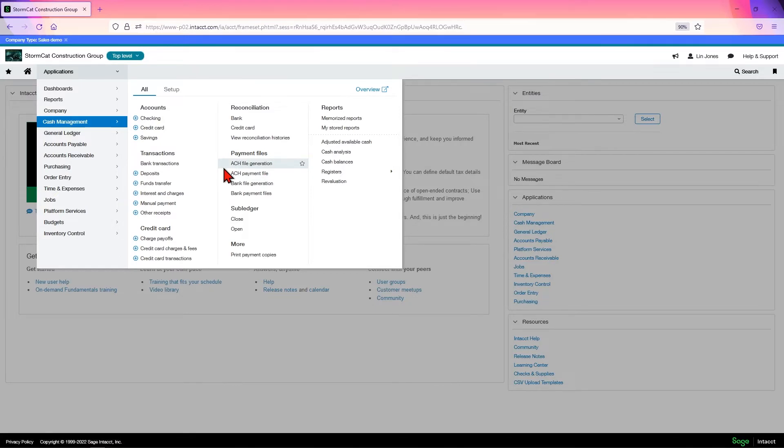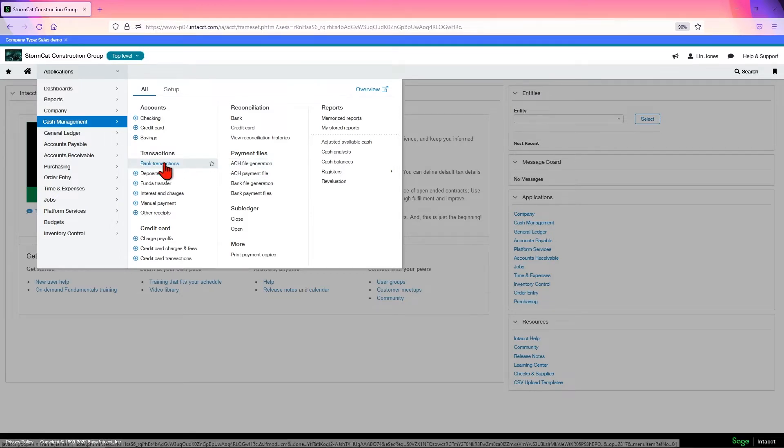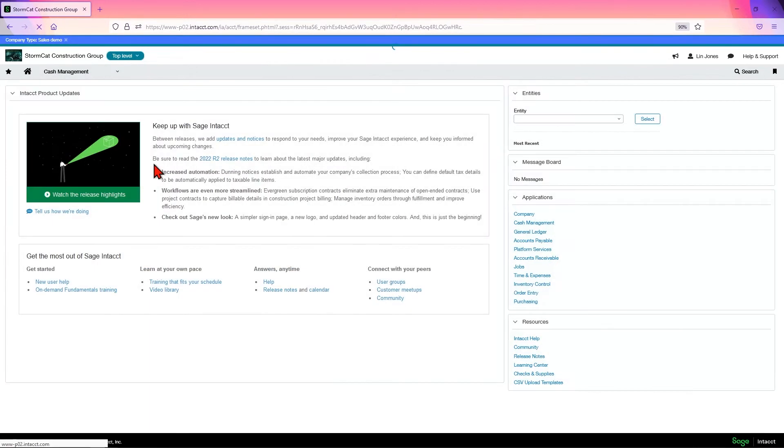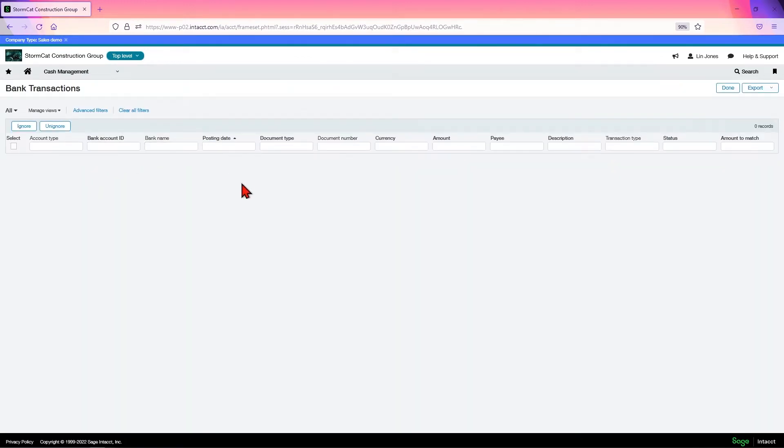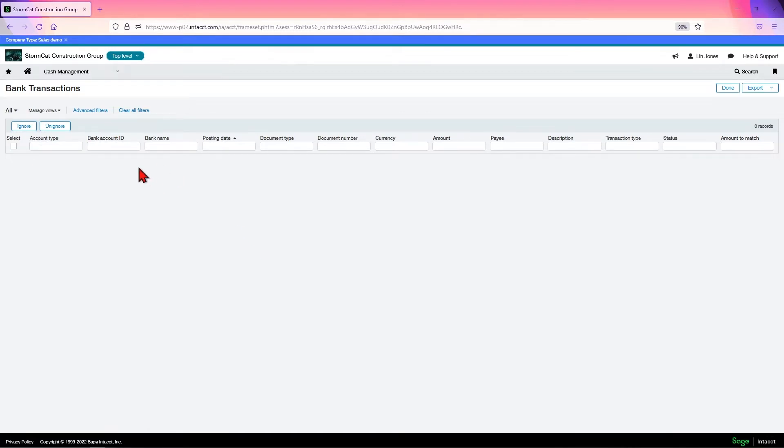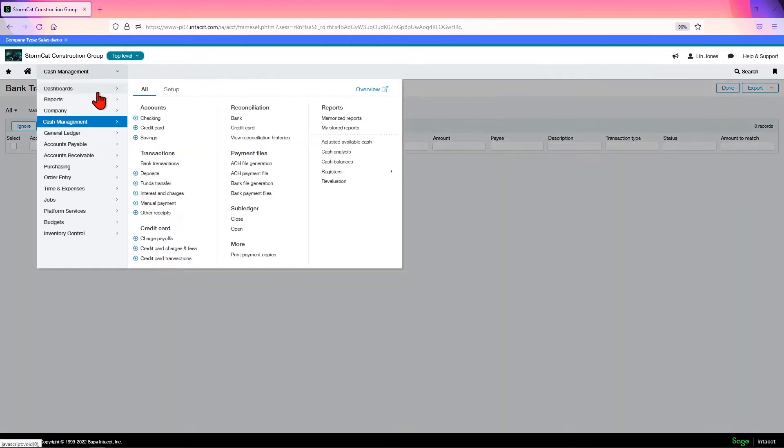Also, because of Intact's bank feed function, you're able to pull down the transactions from your particular banks and you can view them here. Of course, I have them because I don't have a bank set up in demo. This is where you'd look at them, and this is also where you can ignore or unignore certain transactions that aren't relevant to your current bank reconciliation. More on that later.